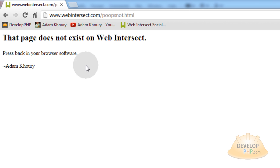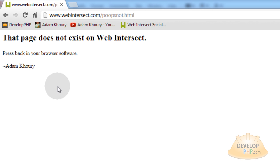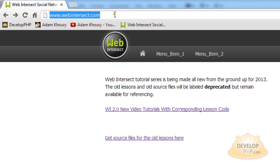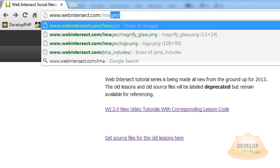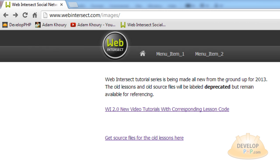And now you have your custom 404 error page. See, mine says that page does not exist on Web Intersect. Press back in your browser software. But if I want to, I can have all kinds of extravagant things there and lovely messages and search mechanisms for my whole website. Now let's check out that other issue and see if that's rectified as well. Let's go to images folder, forward slash, enter. And now index of images, it shows nothing.